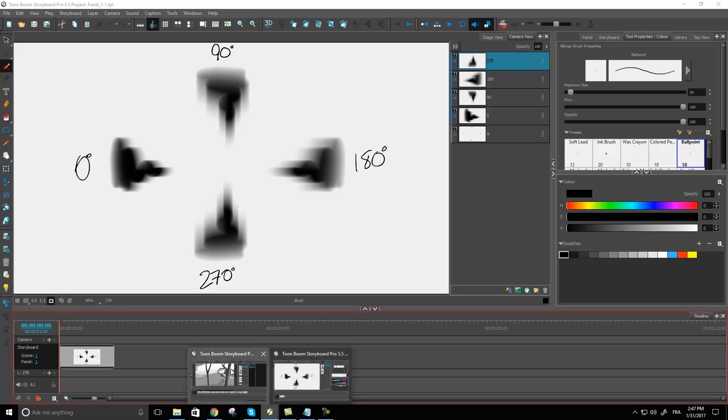Now for me I kind of wanted to stay at zero degrees and go more towards the right since my character is going in the opposite direction. So I want that effect that my trees are actually zooming by really fast as my character zooms past them.